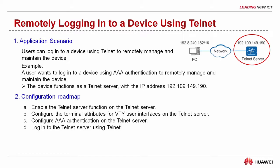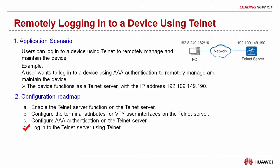Let's take a look at the configuration roadmap. Enable the Telnet server function on the Telnet server. Configure the terminal attributes of the VTY user interfaces on the Telnet server. Configure AAA authentication on the Telnet server. Log in to the Telnet server using Telnet on your local computer.